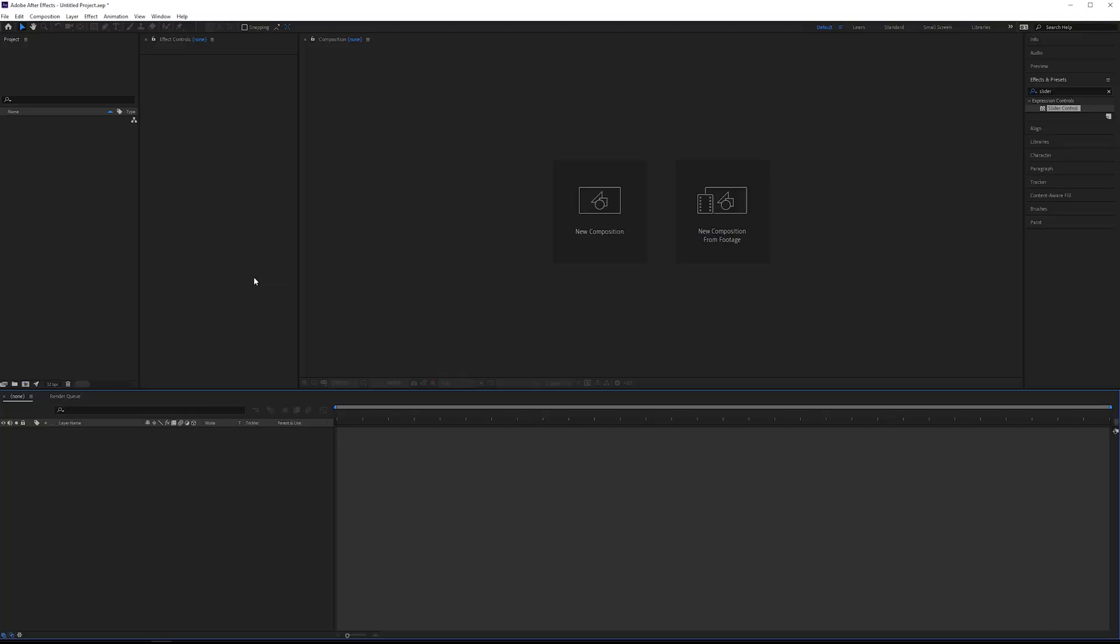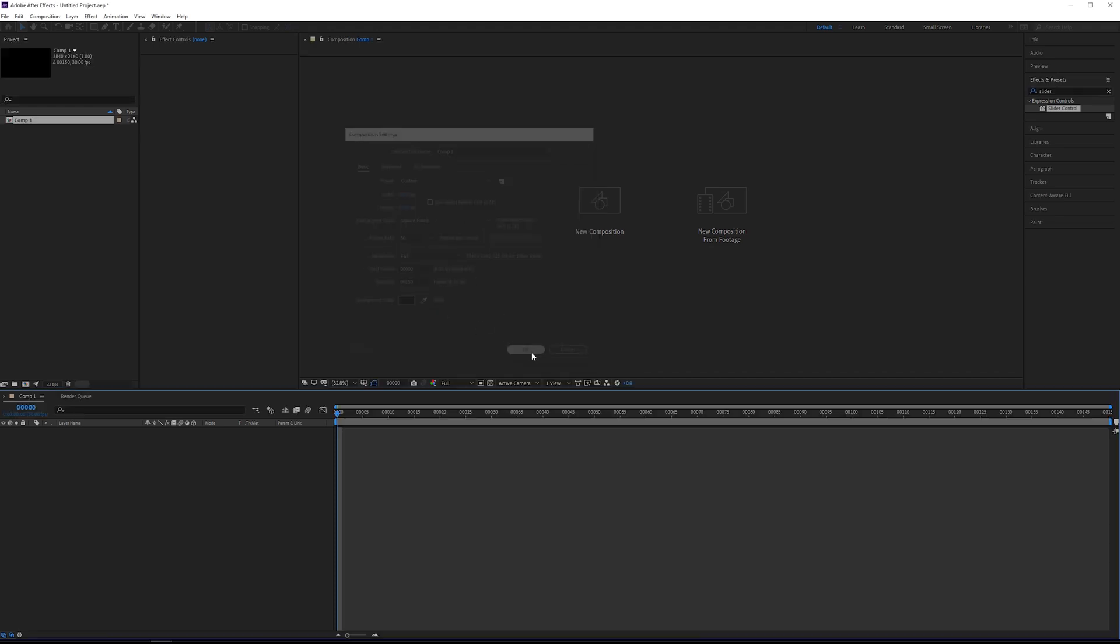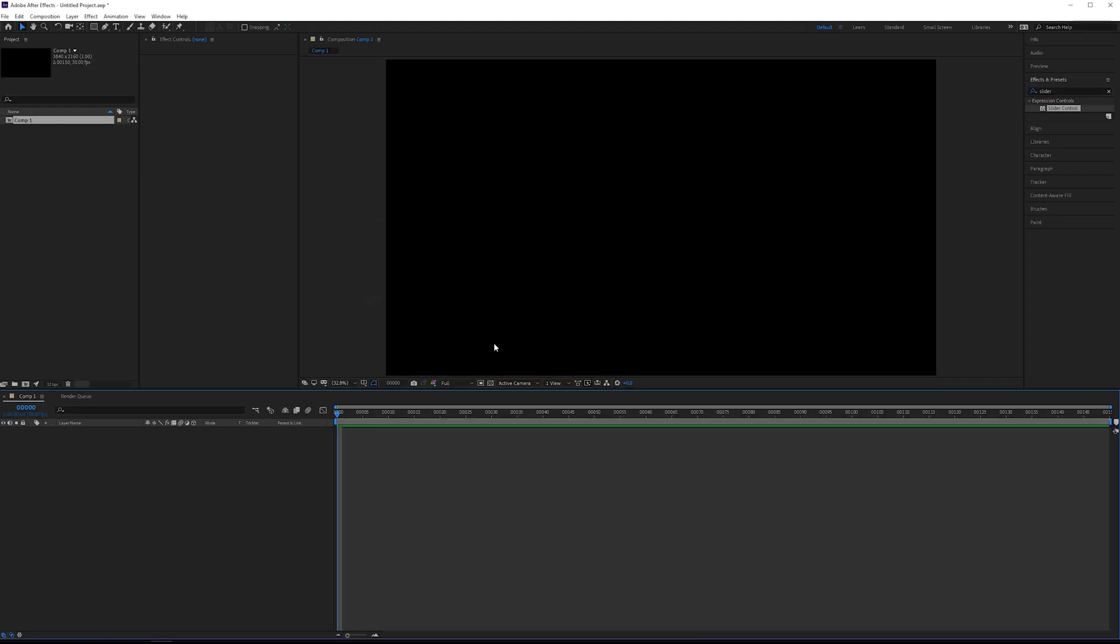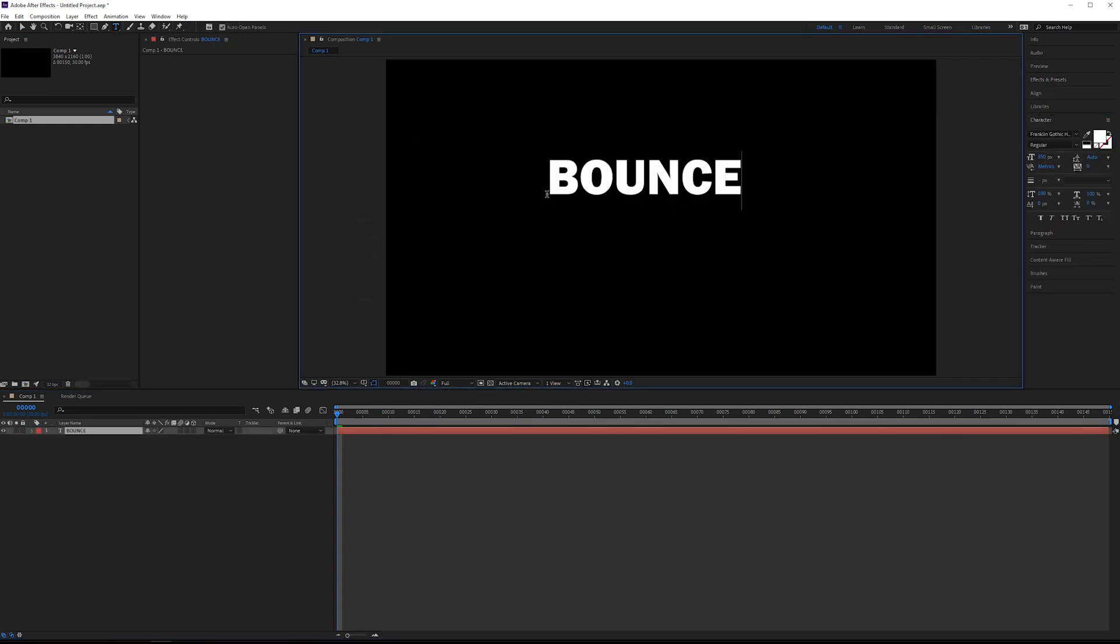Alright, so I want to show you how you can start this from the beginning. We're going to need a new composition. I'm just using UHD 4K, 30 FPS, 150 frames. That's fine. And we'll need a text layer. So we'll just type in bounce.